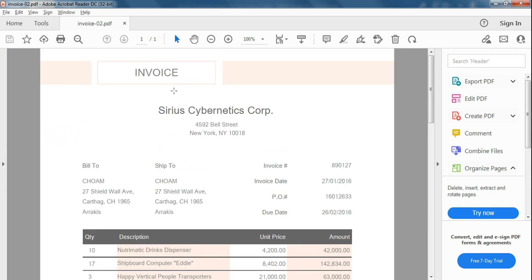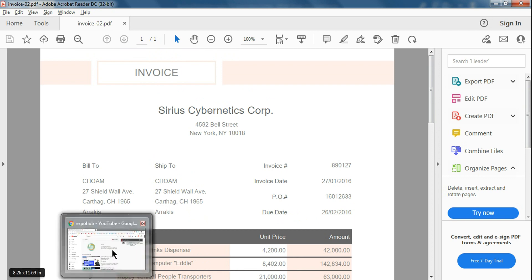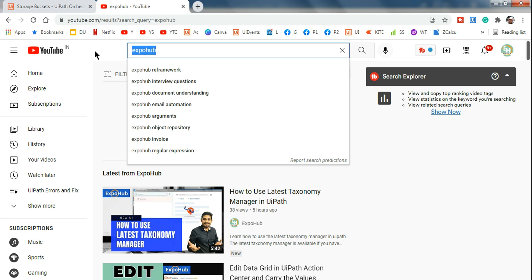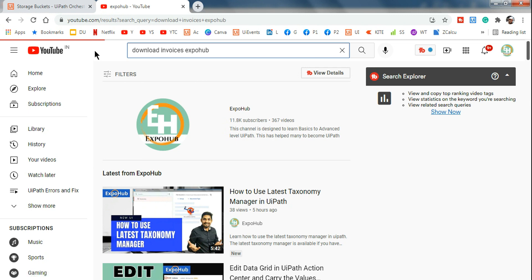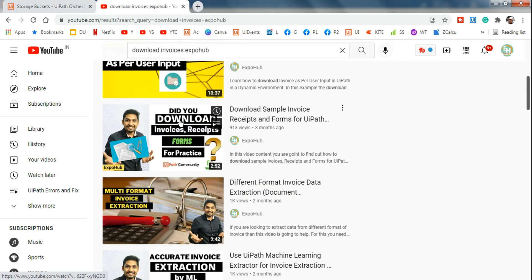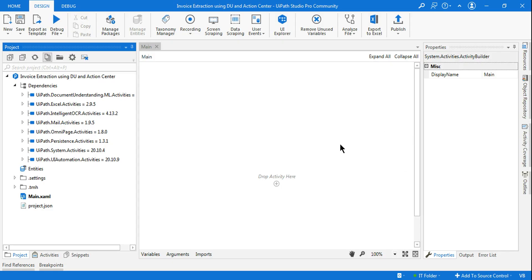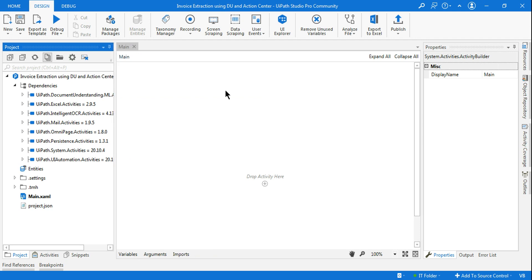Now let's have a look at this particular invoice. You might wonder where to get it — go to YouTube and search for 'Download Invoices Expo Hub'. I have created a video on how to download invoices, receipts, and forms for practice. In UiPath Academy you would also find a place to download all of this. You can use that two-minute video to quickly download invoices if you haven't already, or you can use any invoice you have.